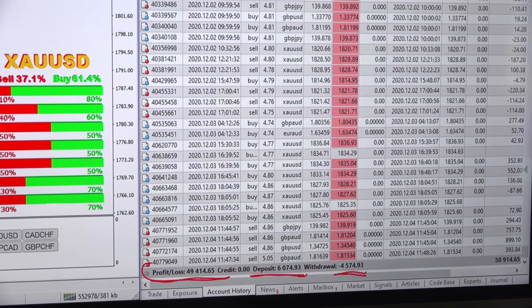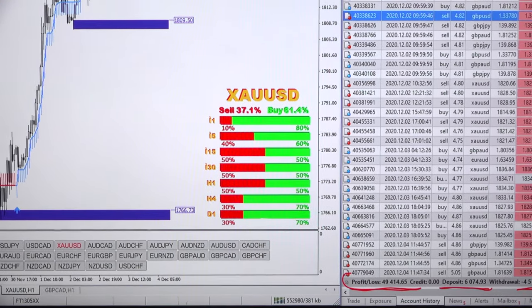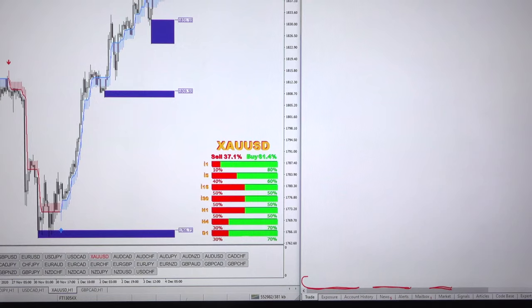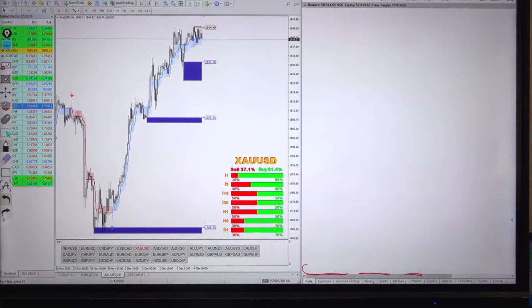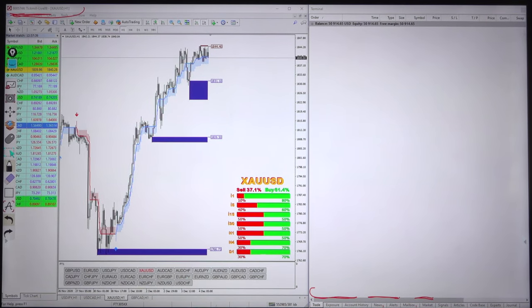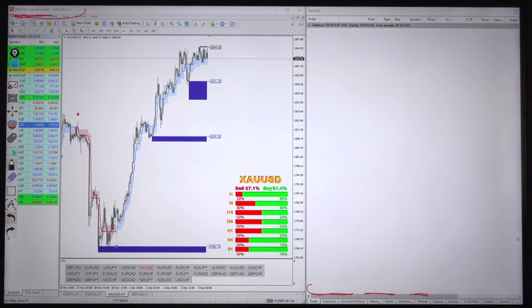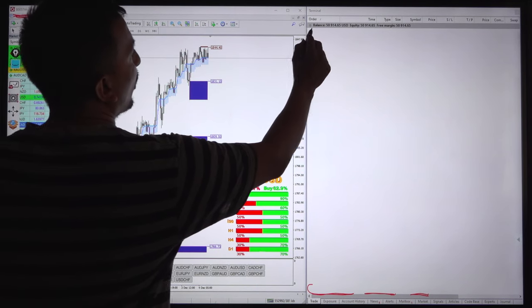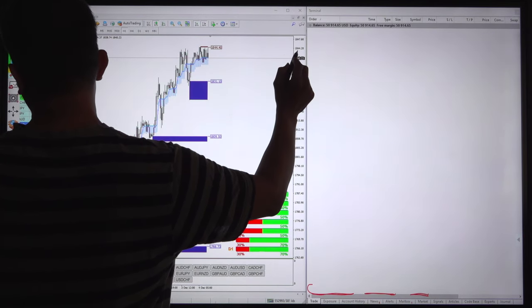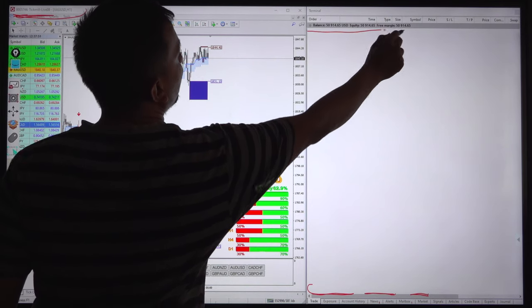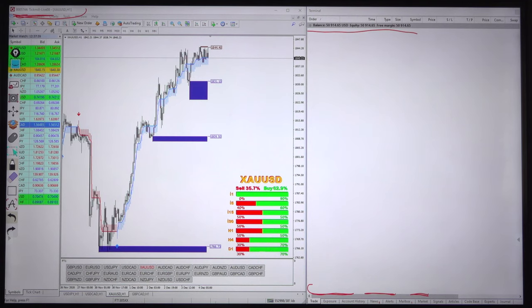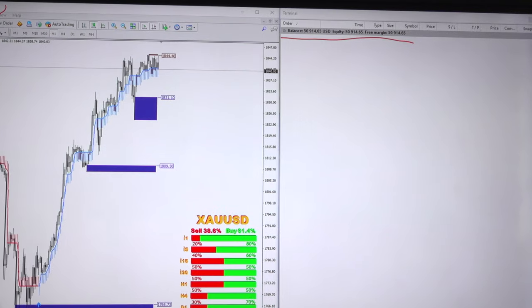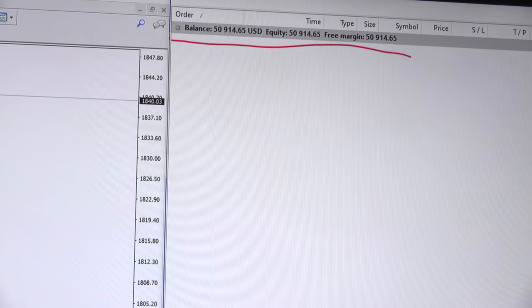Now we will look at the trades. As of now the trades open are 0, no open trades at all, the balance is $50,000, $51,000 almost, equity and balance all remain the same, $50,940, since there are no open trades right now.